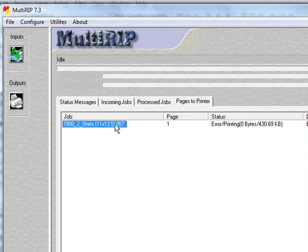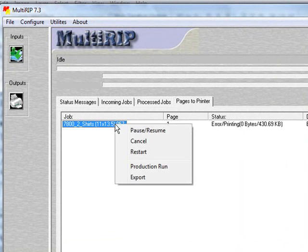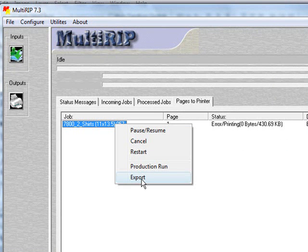You also have the capability now of turning around and exporting this individual job out, so that way you can save it in case anybody needs a reprint done later on. It's going to use the exact same settings you have, not only in your software program, but also the settings you set up in the printer side of it as well.